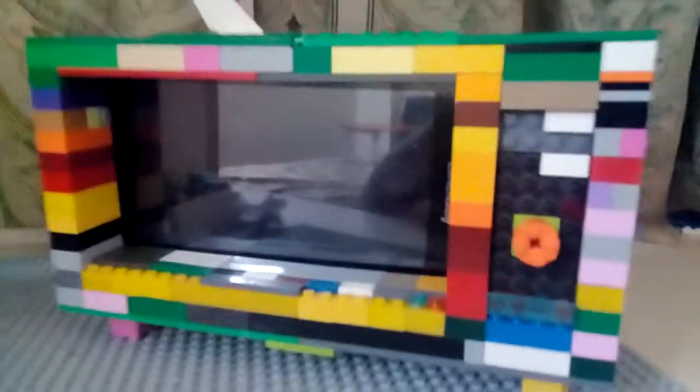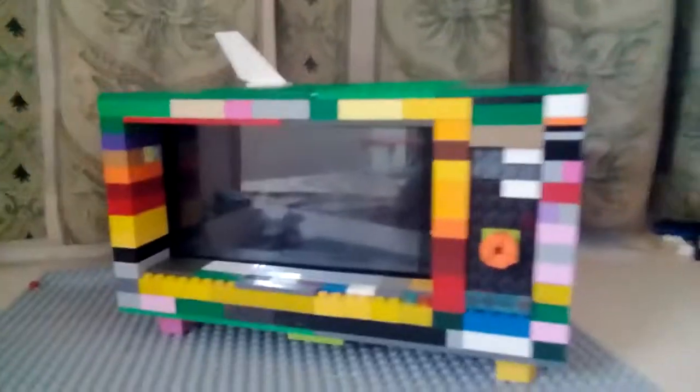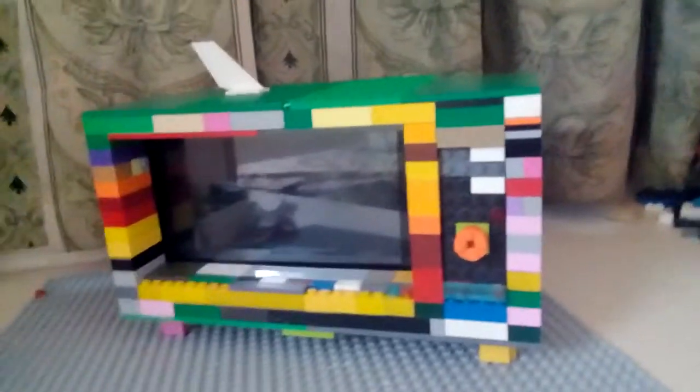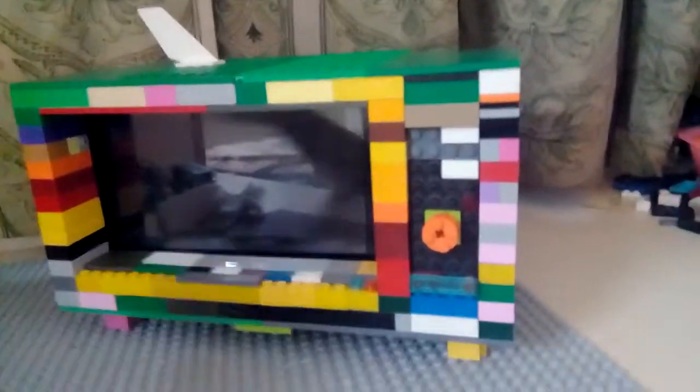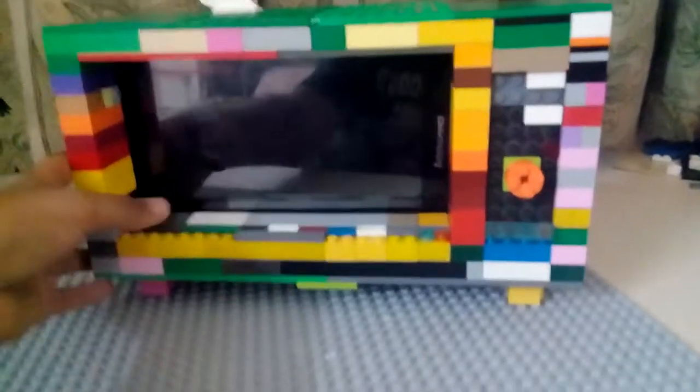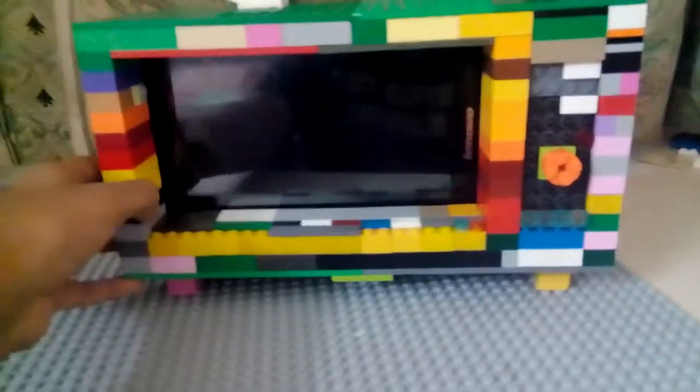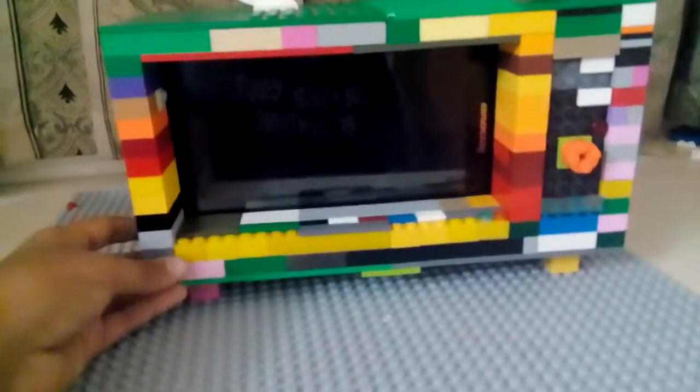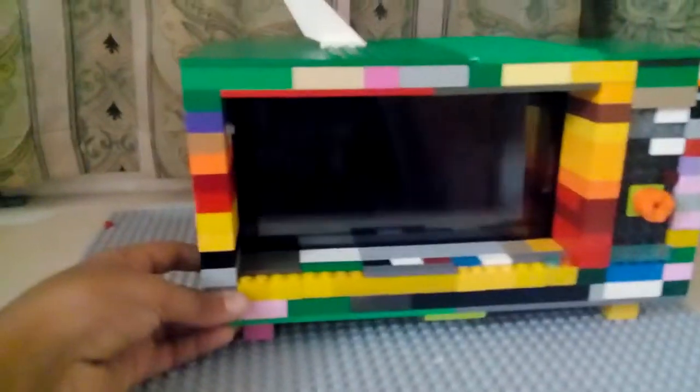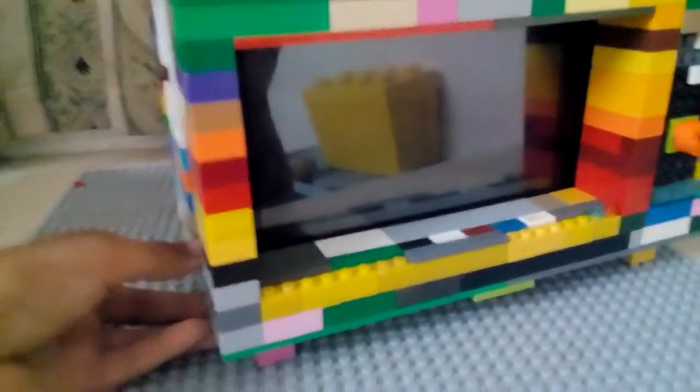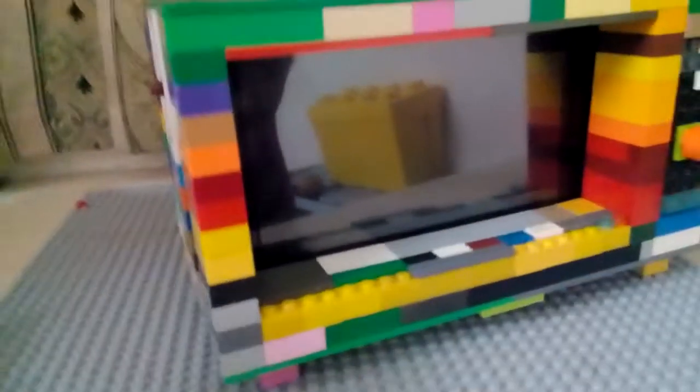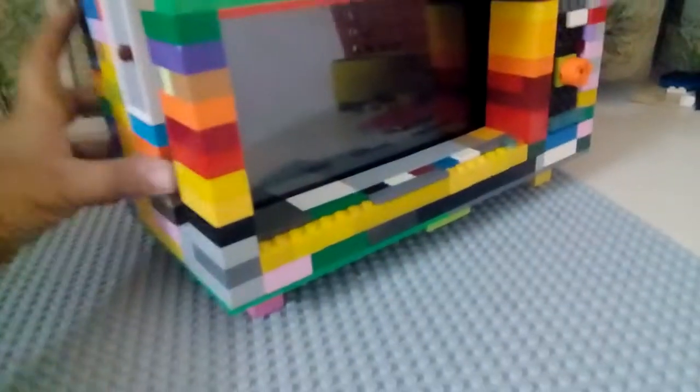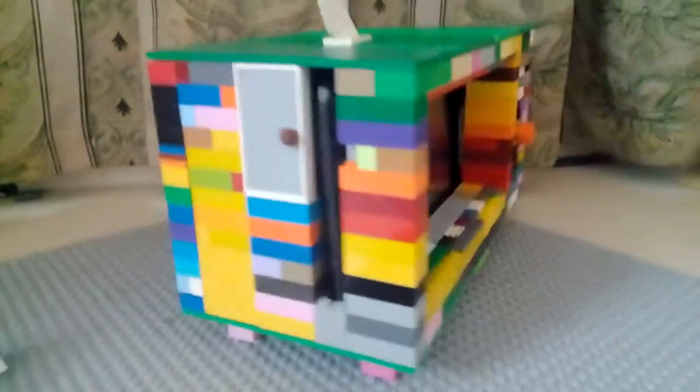Hey guys, welcome back to Cool Creations. Today I'm presenting you the Lego working TV. This is a real working Lego TV, guys. Literally, this is a real working Lego TV. So let's take a 360 view.